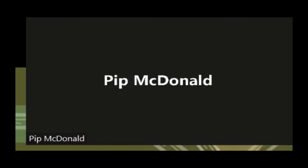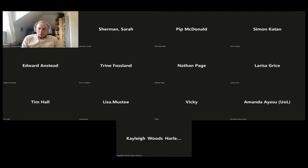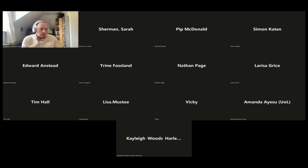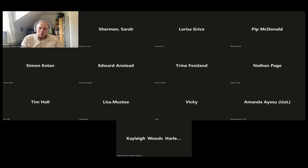Thank you very much Pip — really, really worth it. We have another ten minutes and another presentation — a shorter session from Larissa Grice from the University of London. We are going back to computing and coding. Larissa, can you hear us and see us?